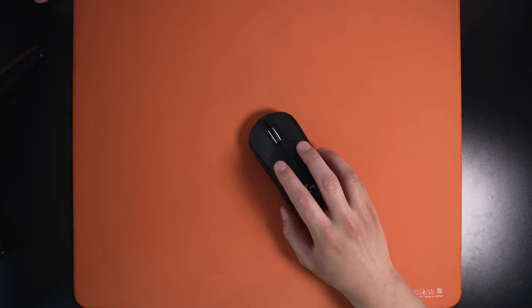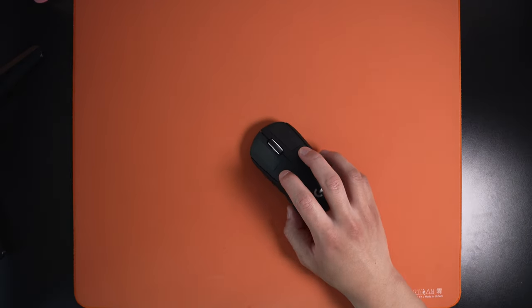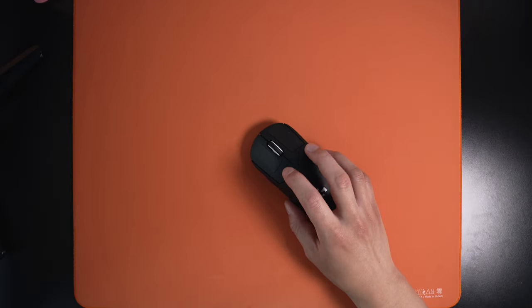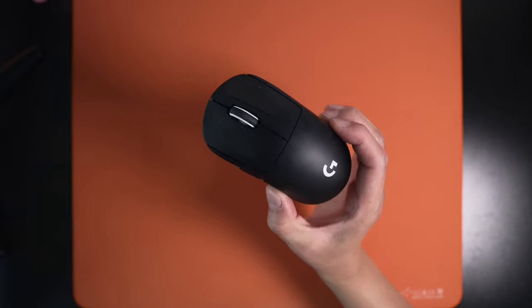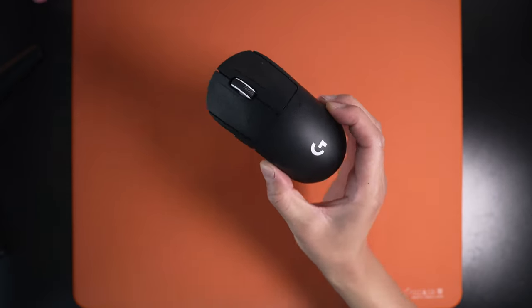What's good everyone, back again with another video. Today we are talking about the Logitech GPro X2.